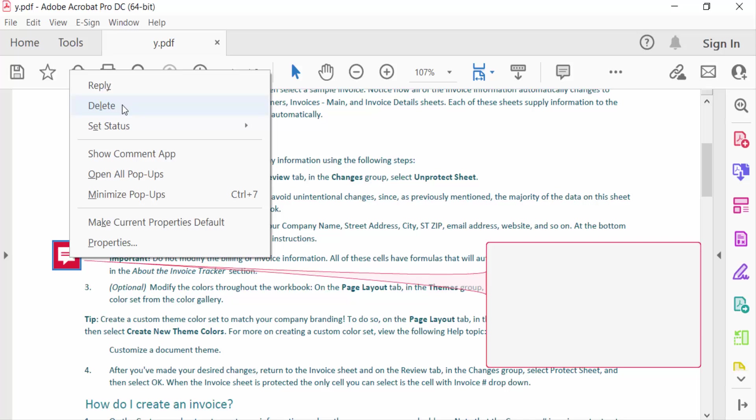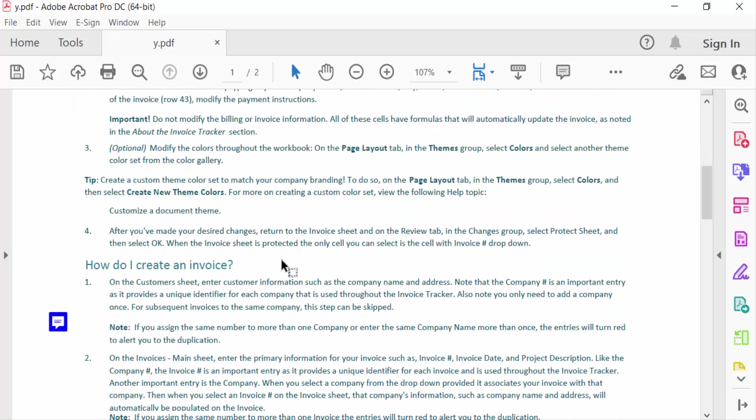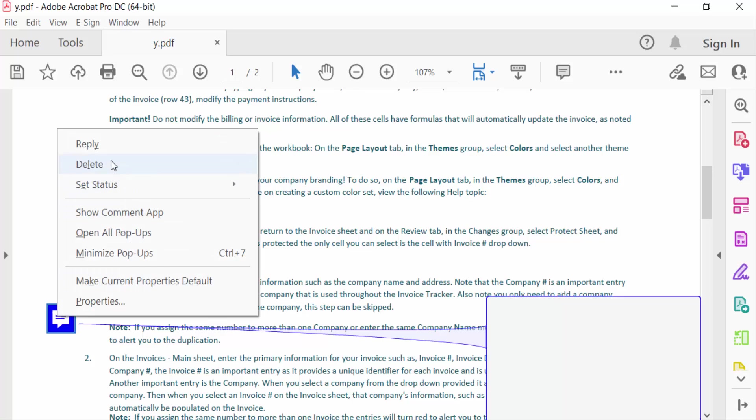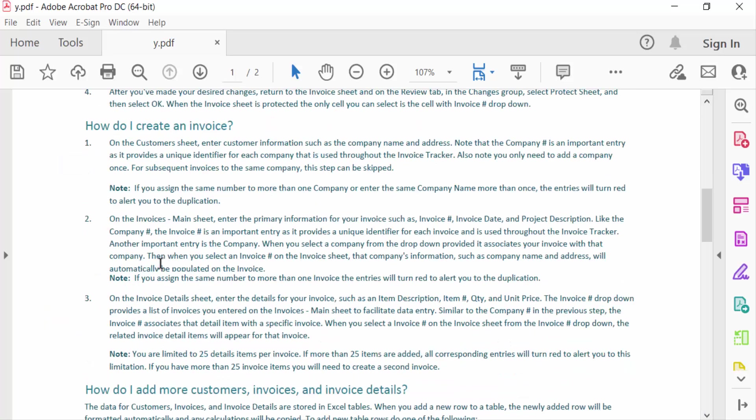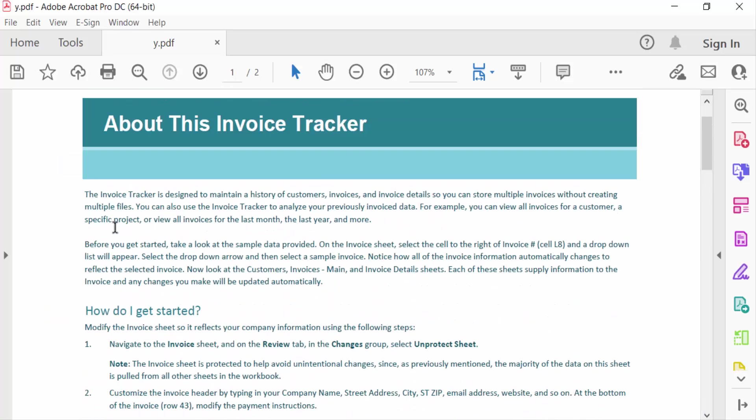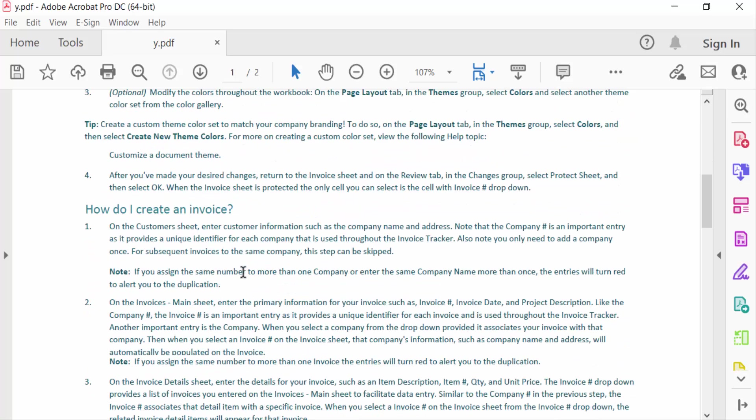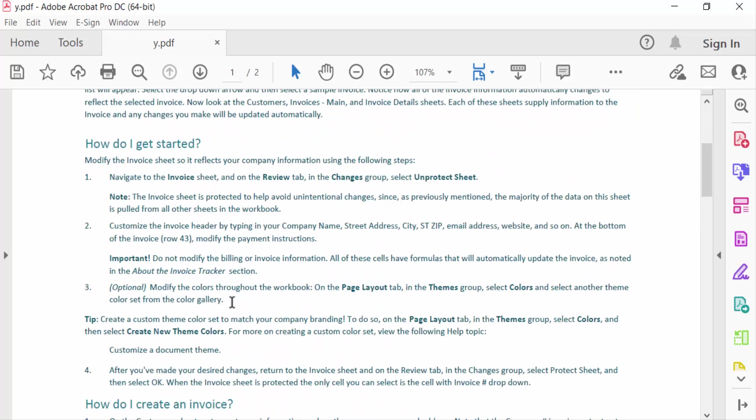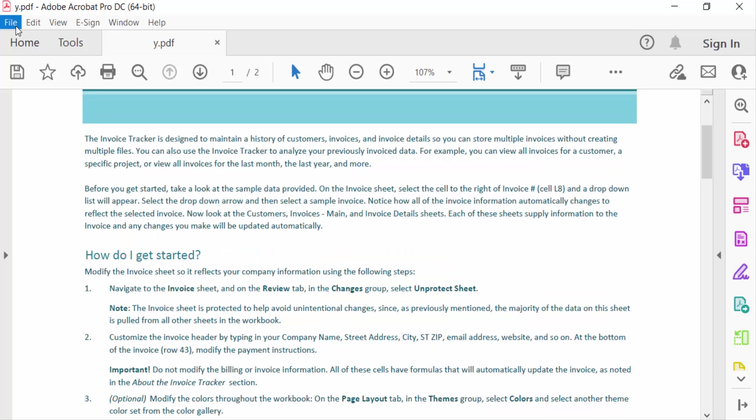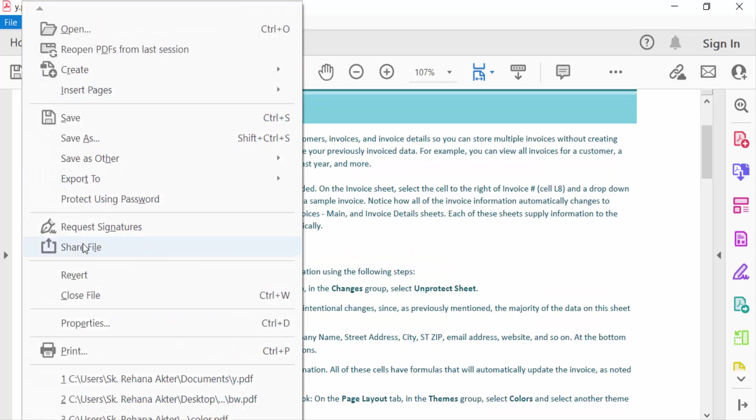and delete it. This is another one, I delete this the same process. There are no comments in this PDF now. Go to file menu and save this.